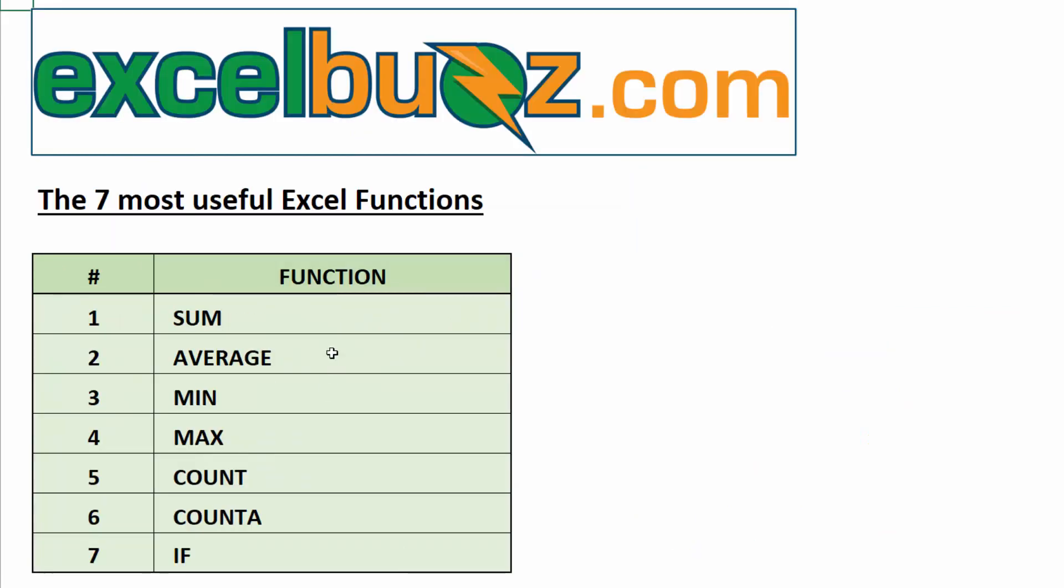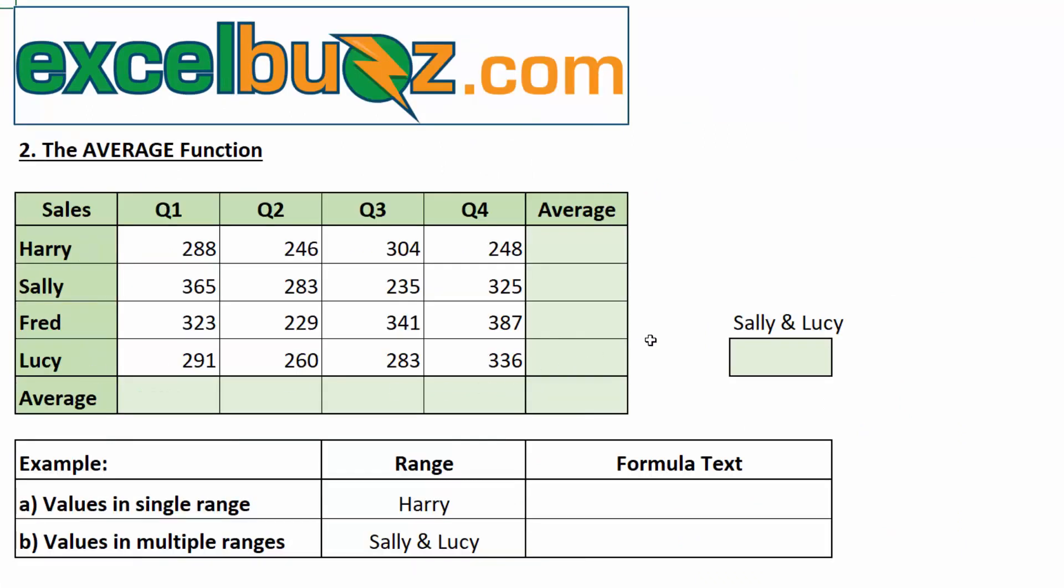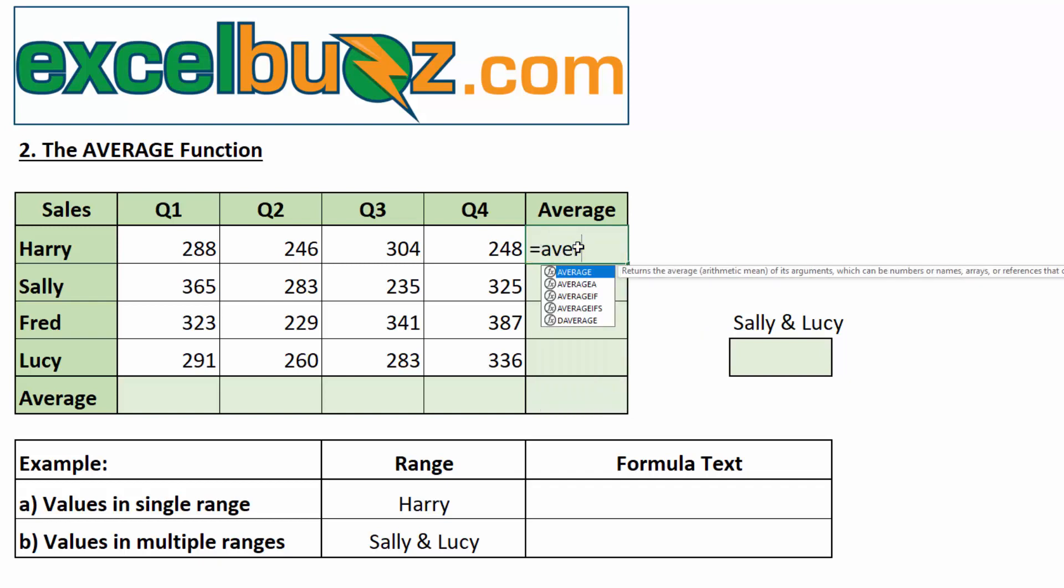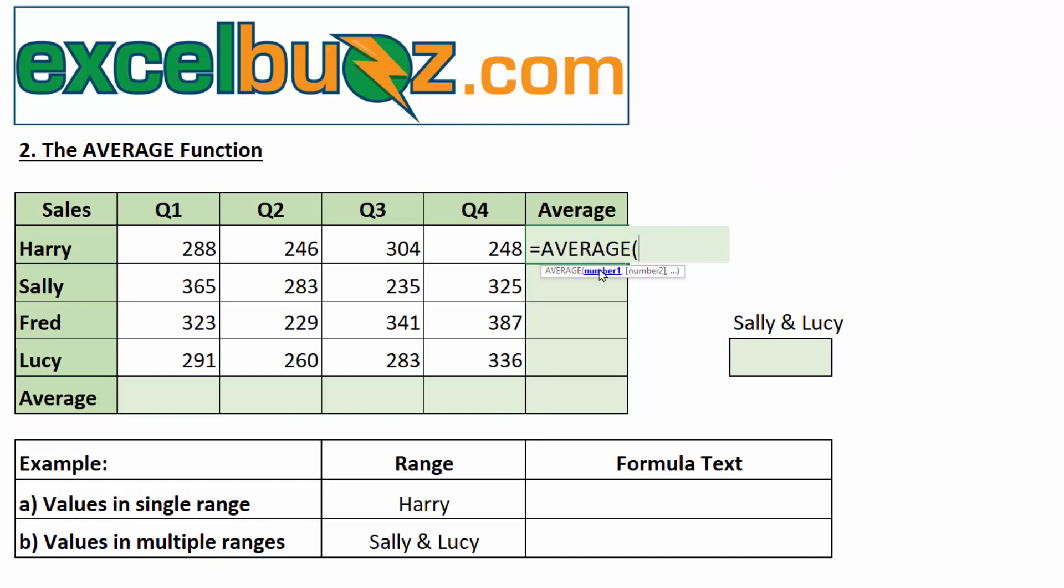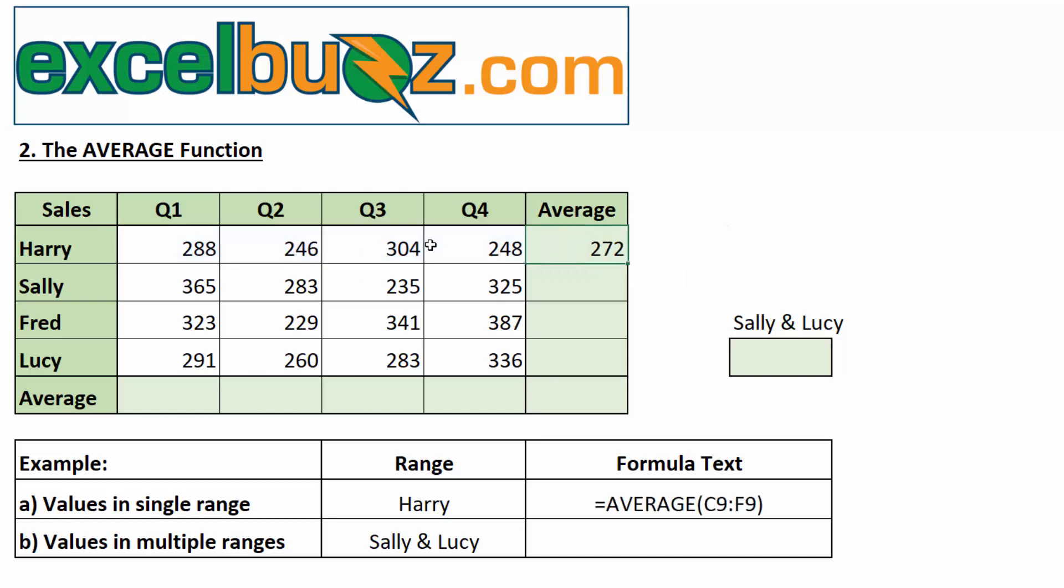The next function we are looking at is the average function. The average function is very similar to the sum, in that we select a range of values, and Excel calculates the average of those values. In other words, it sums them all up, but then divides it by the number of items to give us the average. Now, once again, we can calculate the average of a single range. Let's do that for Harry. We type equals AVER. And we can see it there at the very top, so we can now press tab, and Excel autocompletes the name of the function and puts a bracket for us. Now, I select all of Harry's values and press enter. We can see the average for the four quarters is 272.